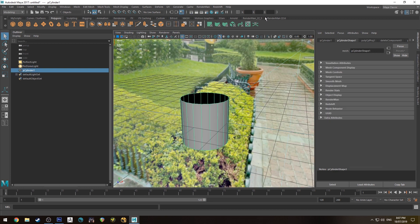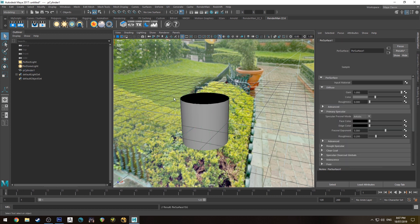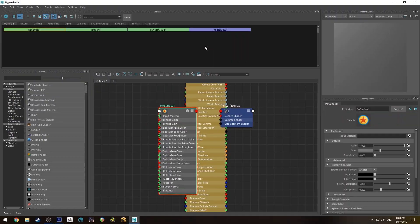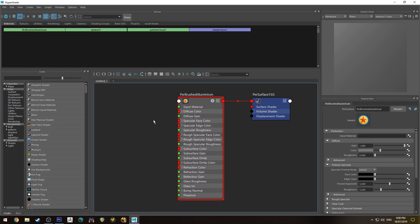We're going to start by creating a PxrSurface shader and assigning it in the Hypershade editor. Just map that back out — this is going to be brushed aluminium.